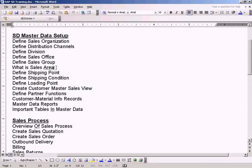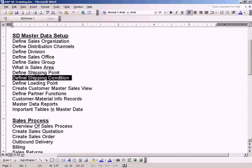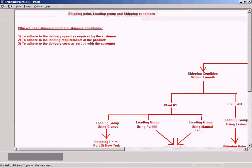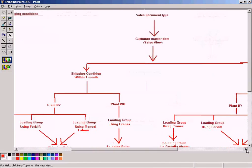I have already explained what a sales area is in the previous topic. Now let us go to define shipping point and define shipping condition. I would like to use this slide here to explain both the concepts.